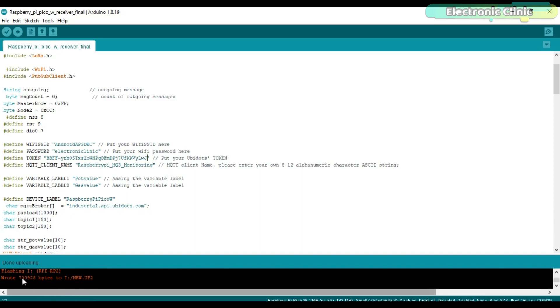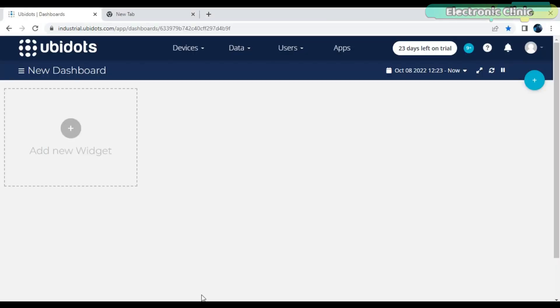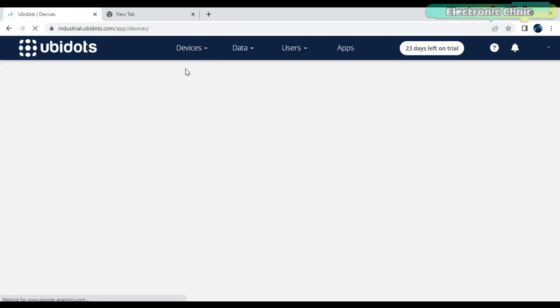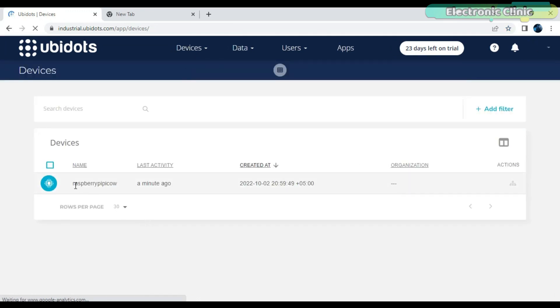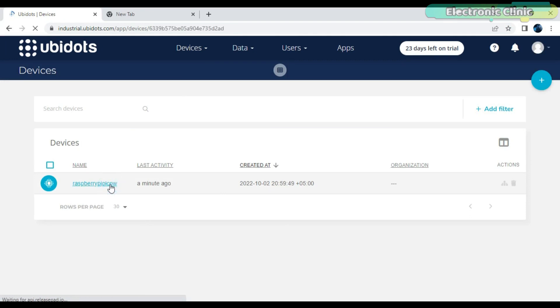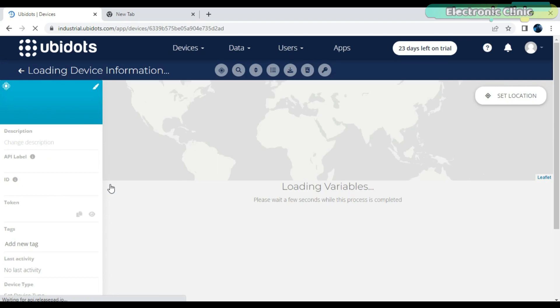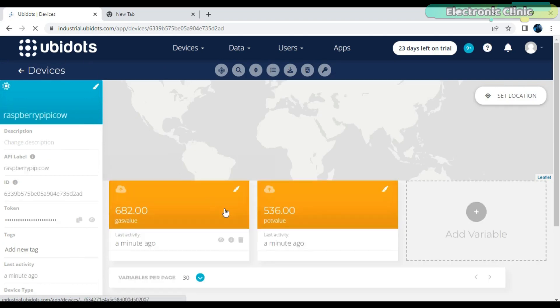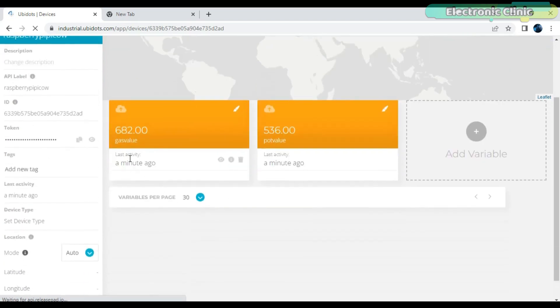The program has been uploaded, and now let's go back to Ubidots. You can see Raspberry Pi Pico W has been added as a device in Ubidots. Now, if you click on this device, you will see the gas value and pot value variable names along with their corresponding readings. Now, you are free to use these variables throughout Ubidots.